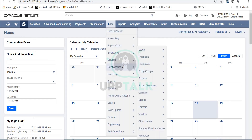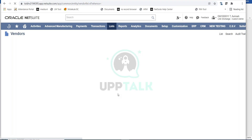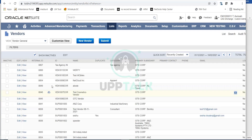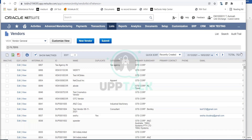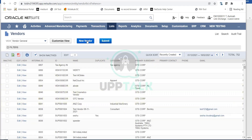You can go to List > Relationships and here you have your vendors. If I click on vendors, on this page you can see all the vendors that have been created in your NetSuite account. There are around 752 vendors here. You also have the ability to export this into Excel or CSV for analysis. To create a new vendor, simply click on New Vendor.